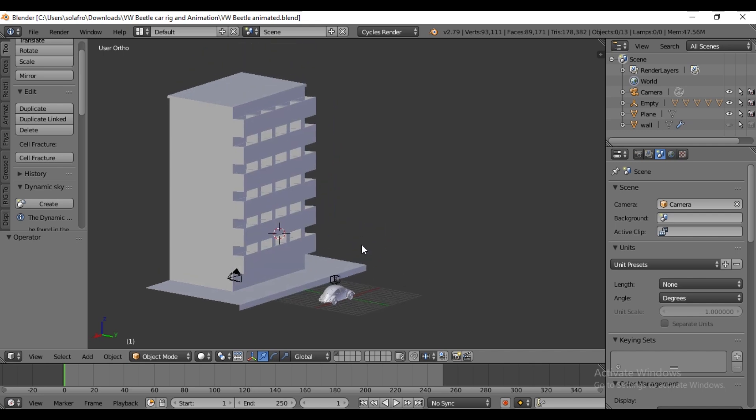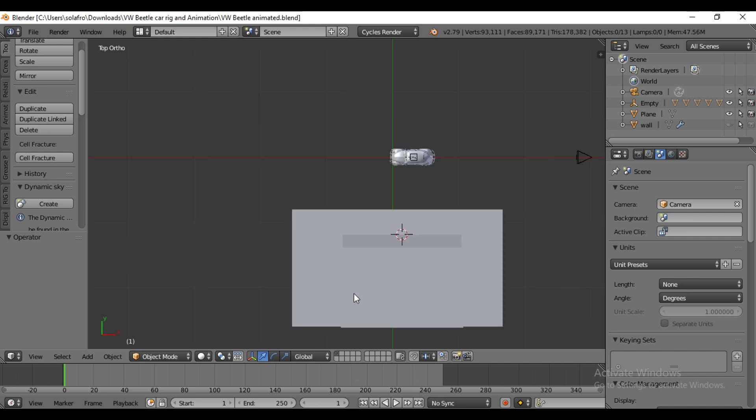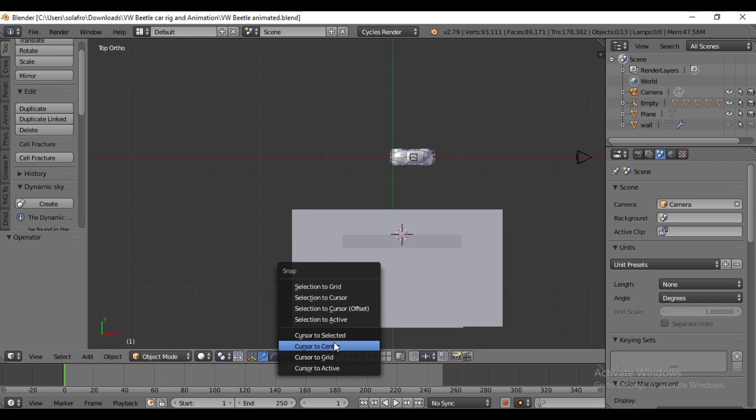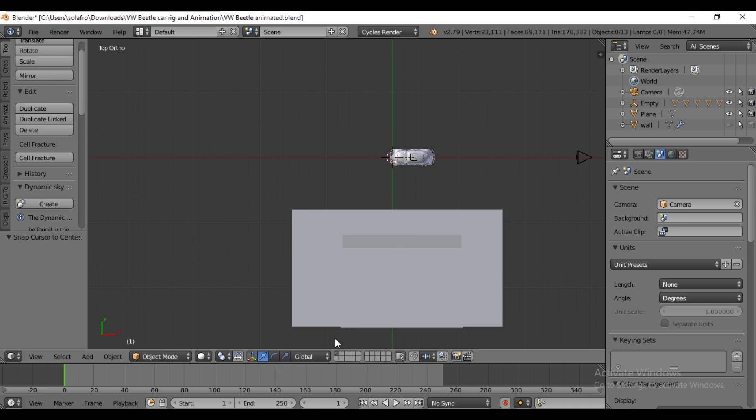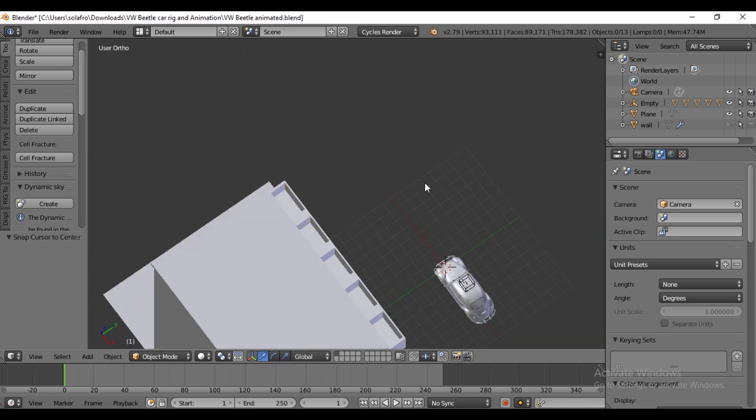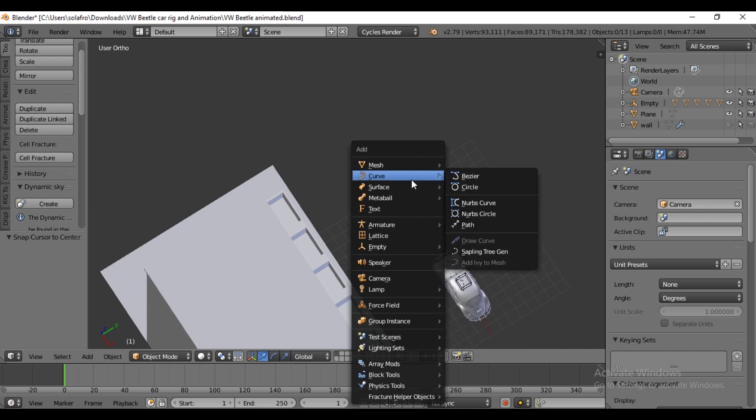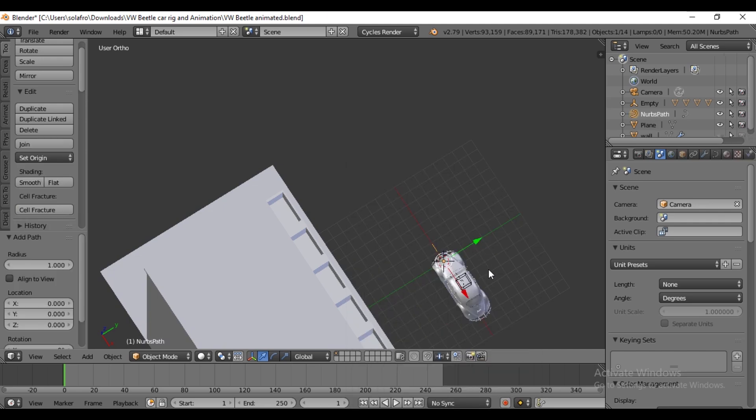Press 7 for top view, then press Shift+S and select Cursor to Center to ensure the cursor is centered. Next, press Shift+A, go to Curve and select Bezier. Enter Edit mode by pressing Tab.